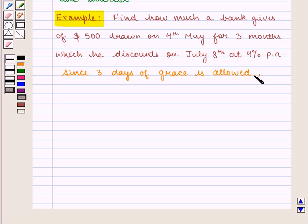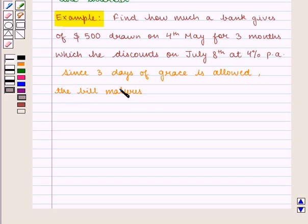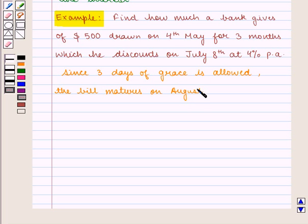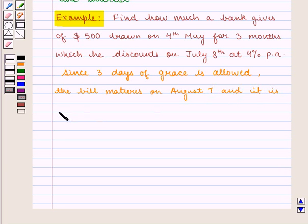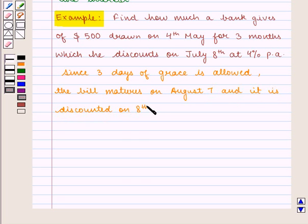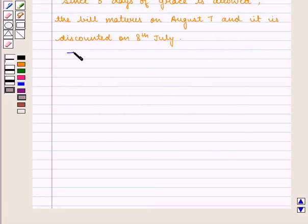The bill matures on August 7th and it is given that it is discounted on 8th July. Therefore, there are 30 days before the payment will be made.